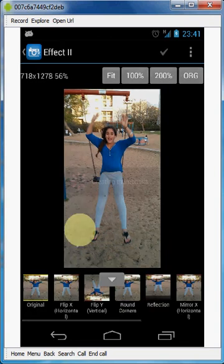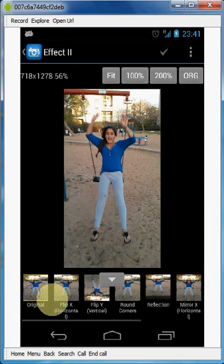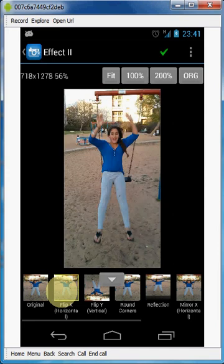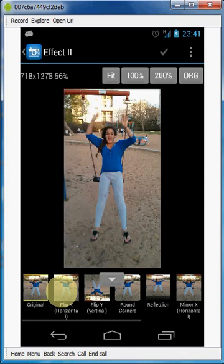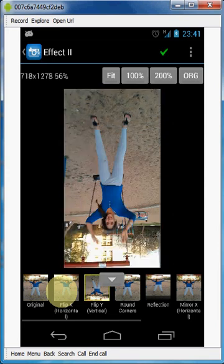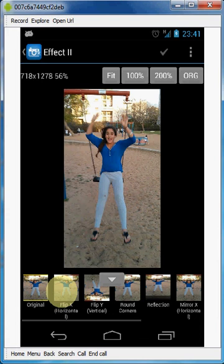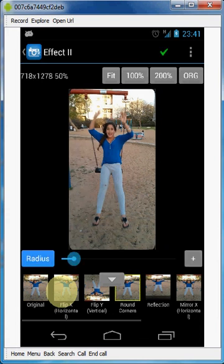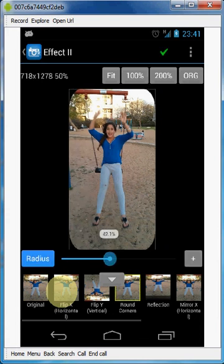Let's take a quick look. Flip X, Flip Y, Round corner. You can control how round the corner will be.